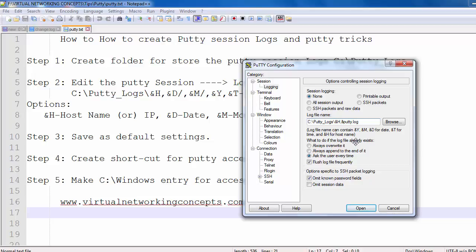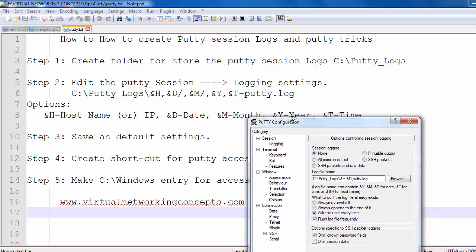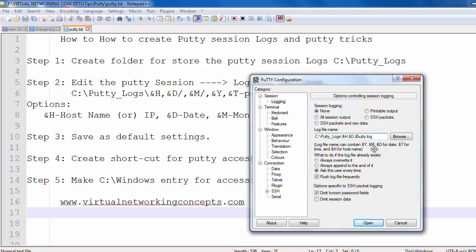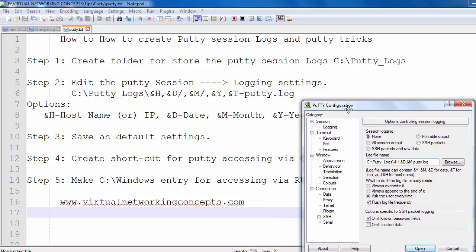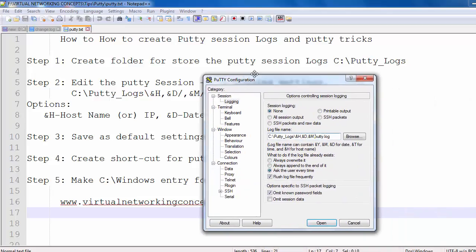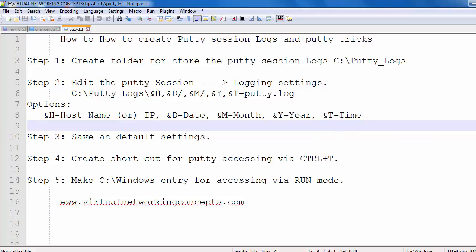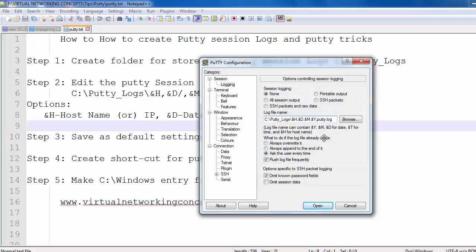Next we need to set the month using '&M', then a comma. Then set the year using '&Y', then a comma. Finally we need to set the current time using '&T' — so type comma, then '&T'.